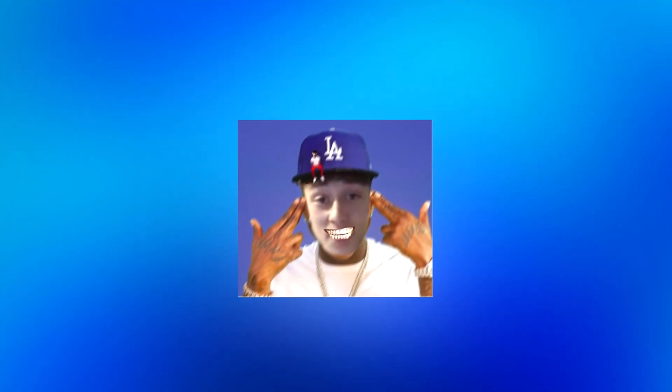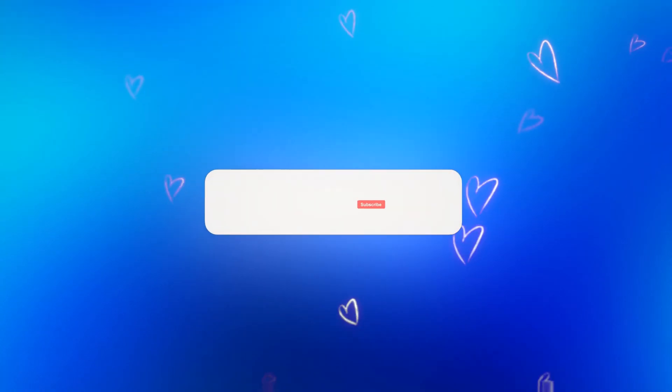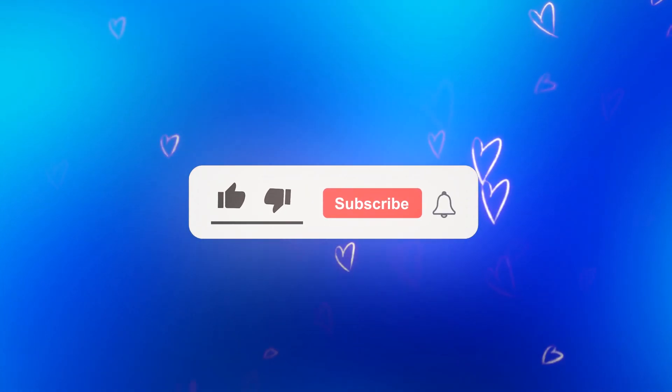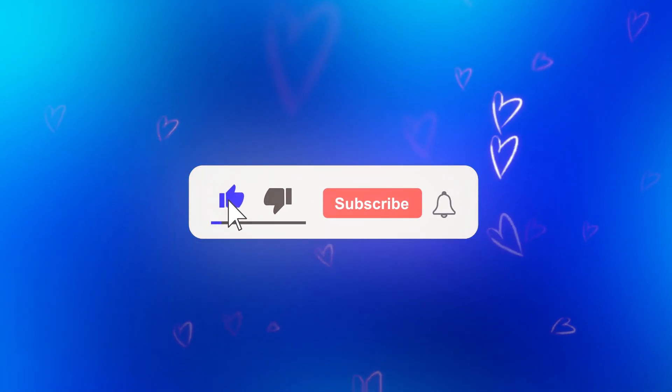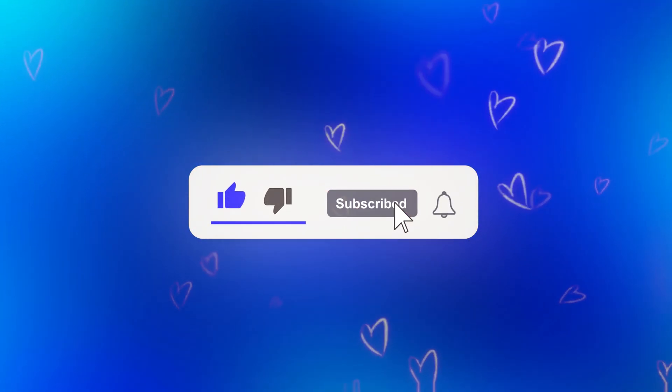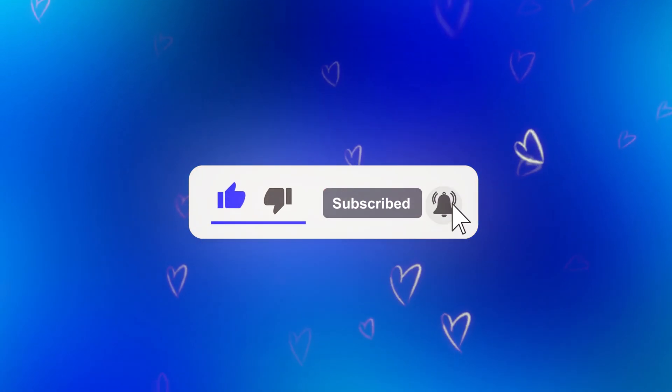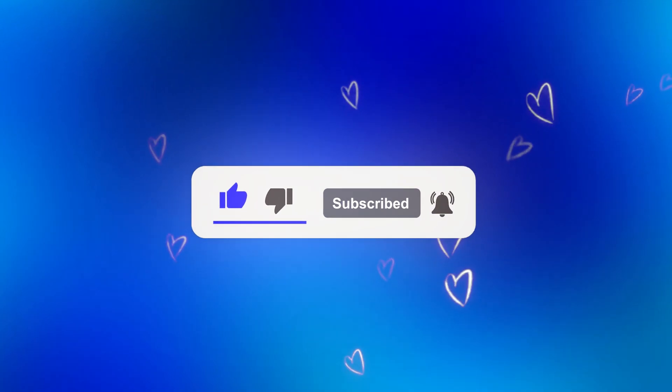Just before we get into the video, if you can drop a like and subscribe to the channel with post notifications on, that'd be highly appreciated. Thank you so much.